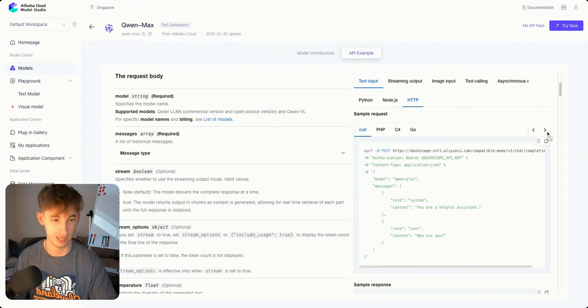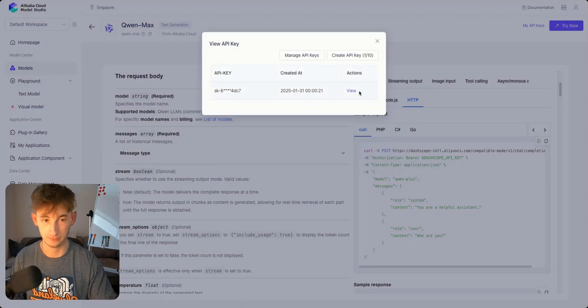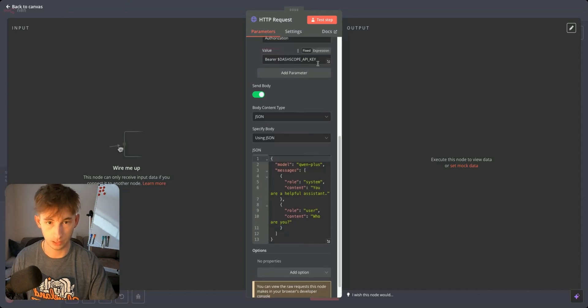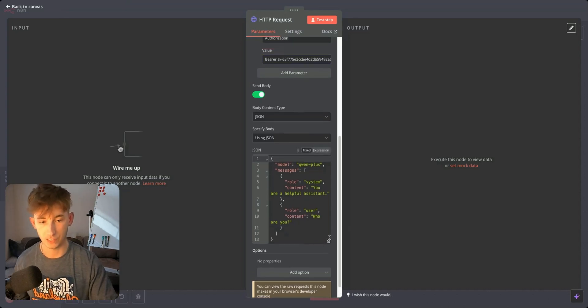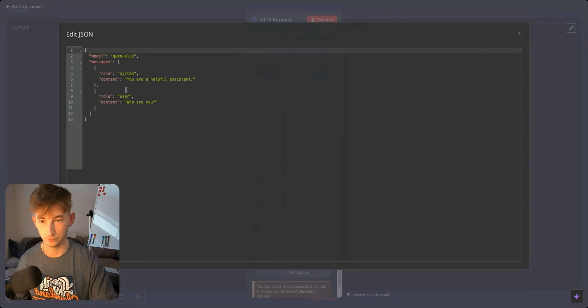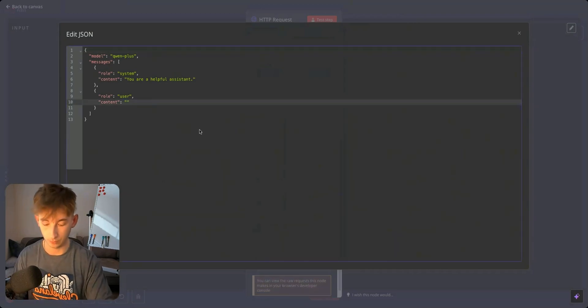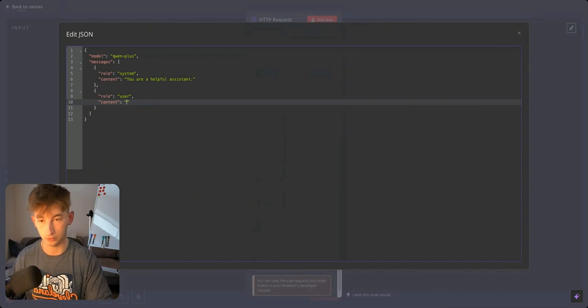Let me grab my API key again and paste that right here. Now if we want to test this out, instead of saying who are you, this is where you're going to input your request of whatever it is you're asking your model.